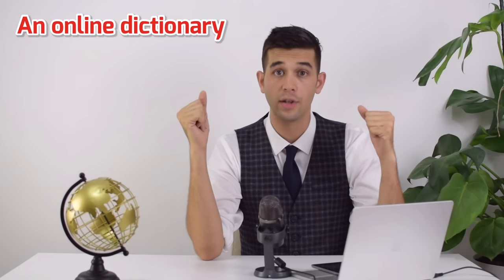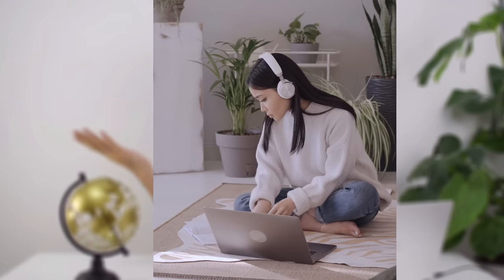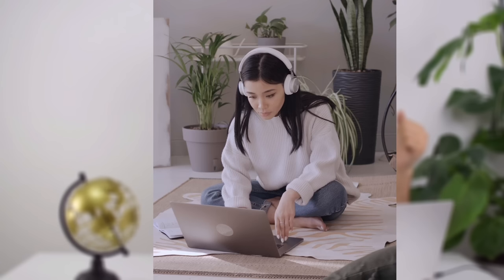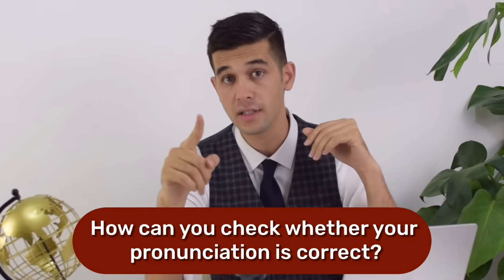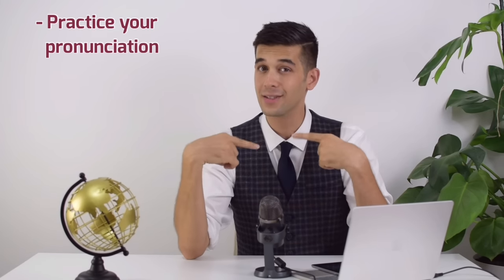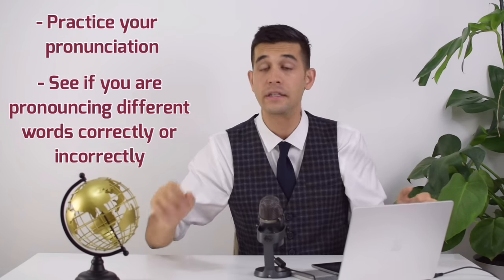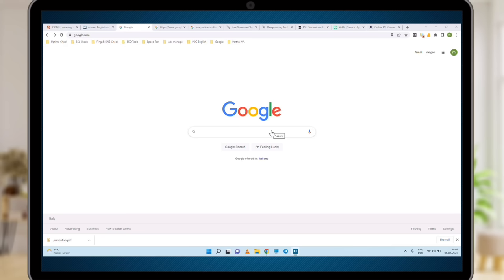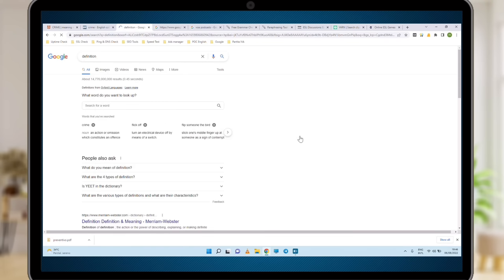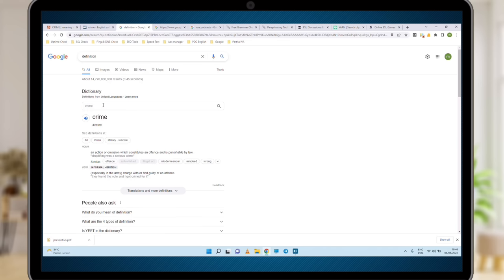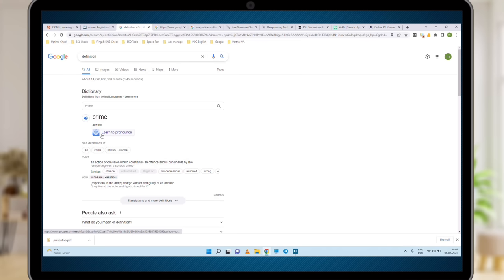You can use an online dictionary to check out the pronunciation of a word, whether in American or British accent. You can play the pronunciation, listen to it, and then try to repeat. But how can you check whether your pronunciation is correct? Let me show you a very simple, very useful online tool. Go to Google and search for 'definition.' The dictionary opens, you can look up the word you want. What we are looking for is the blue button. Click it — crime — and you hear the pronunciation. Now click on 'Learn to Pronounce.'